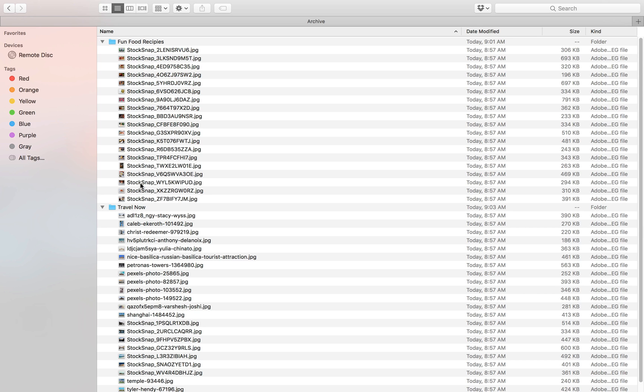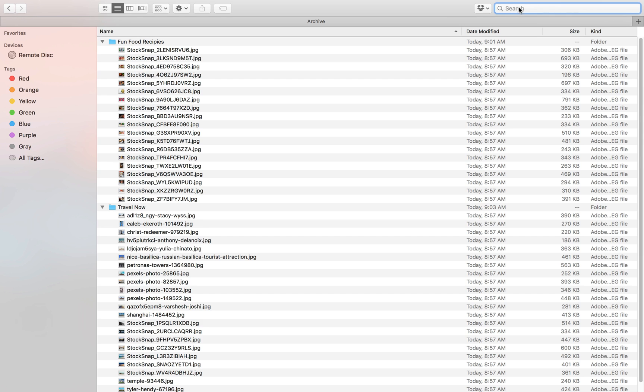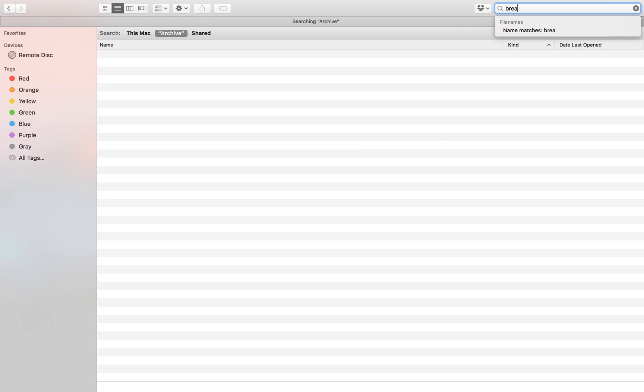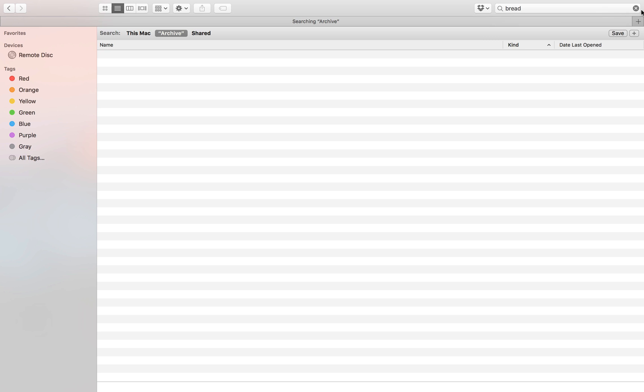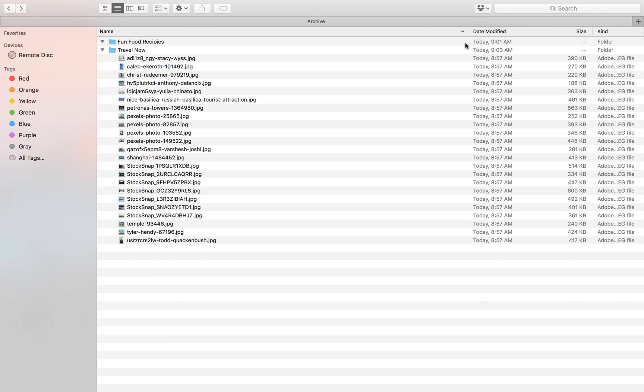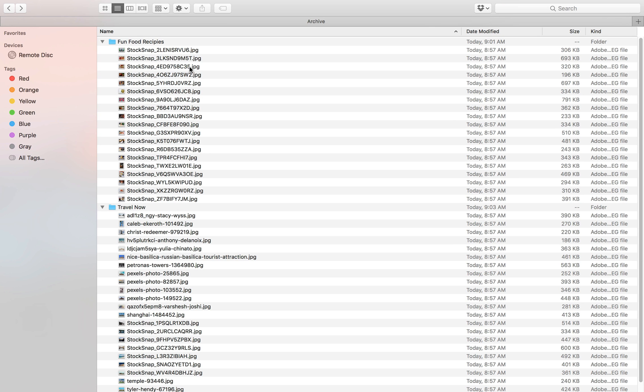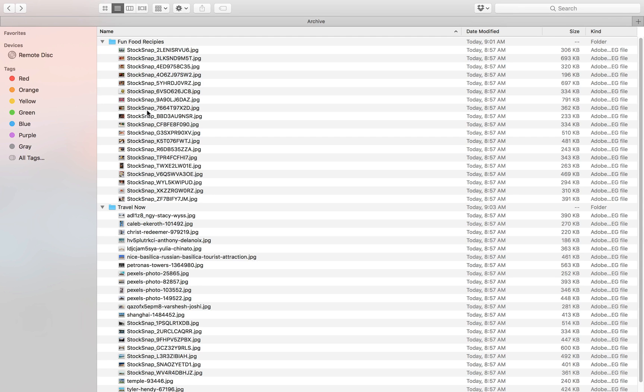So let's say that I know for sure that I have some images with bread in my FunFoodRecipes folder. If you would just search in Finder and search for bread, you actually see that I don't find any assets here. And that makes sense because these assets just have a generic file name, like a file name from a stock agency. So there's no way to match that. So now let's have a look at how DAM and AI can help us here.